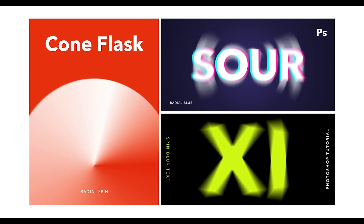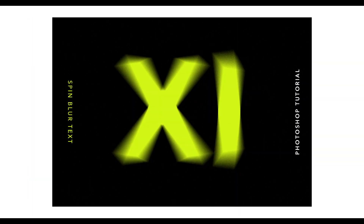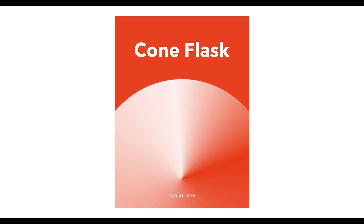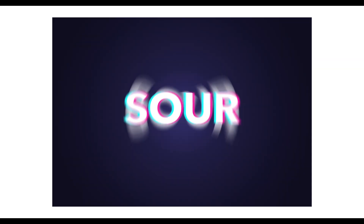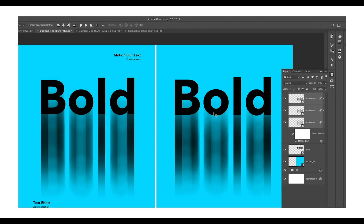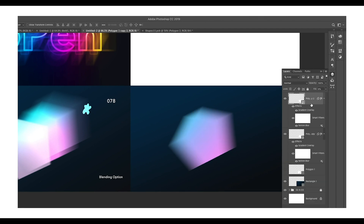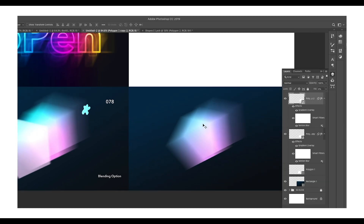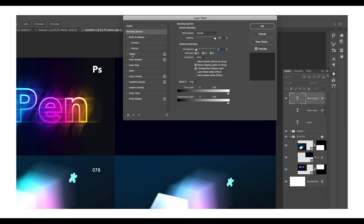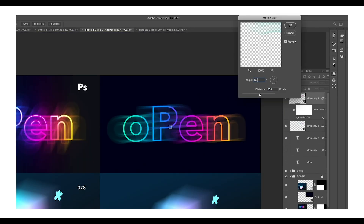Hey guys, welcome back to another episode of Creating Process. Today we're going to create a text effect using the radial blur option in Adobe Photoshop. We'll be creating three designs using radial blur options. In the previous video we saw how to use the motion blur option to create some amazing text designs, using blending options to get some color effects.